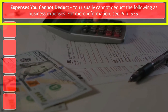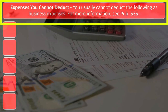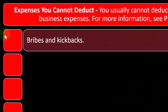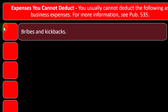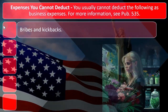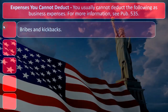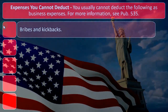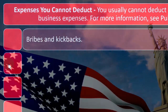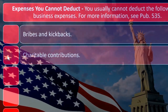You usually cannot deduct the following as business expenses — for more information see Publication 535. First, bribes and kickbacks. This seems standard if you're running an honest business in the United States. But in some businesses, especially in other countries, bribes and kickbacks are unfortunately part of the political environment. Some would argue they are ordinary and necessary expenses, but they're illegal — so you cannot deduct bribes and kickbacks.